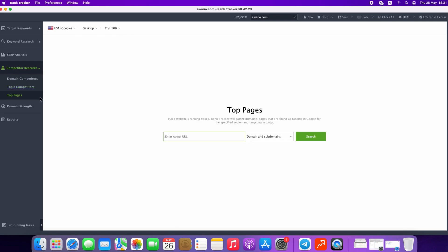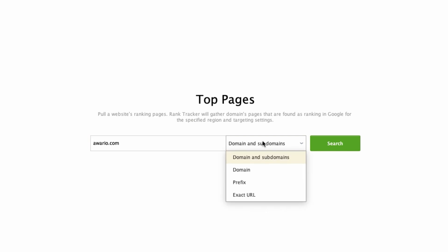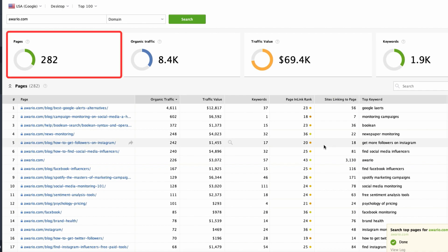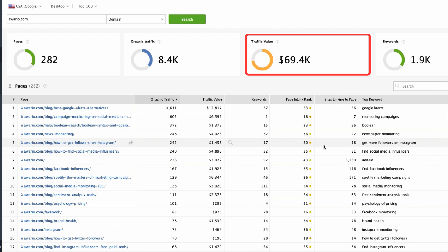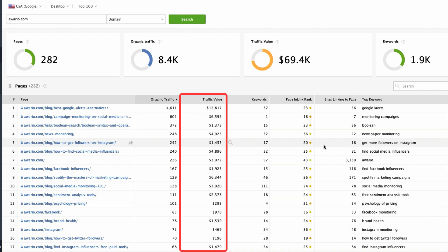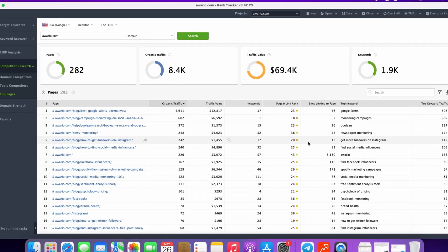Last but not least method in this section is the Top Pages method. It lets you pull pages a website is ranking for organically in Google in your target region. Enter the URL that you would like to search, select the search mode, and click Search. The search is done and we can see a summary widget at the top showing the total number of pages found, the overall number of visitors the target domain received through all its organic keywords over the last 30 days, the total traffic value had it been purchased via Google Ads, the total number of organic keywords found. The table below lists the found pages and different metrics including organic traffic, traffic value, page in-link rank, and the top keyword that has brought the most traffic to the page. That's how the Competitor Research module works in Rank Tracker.